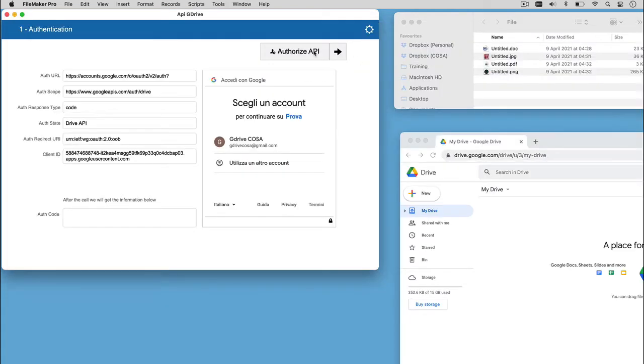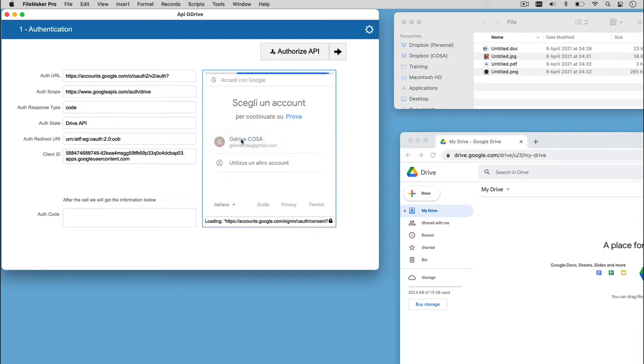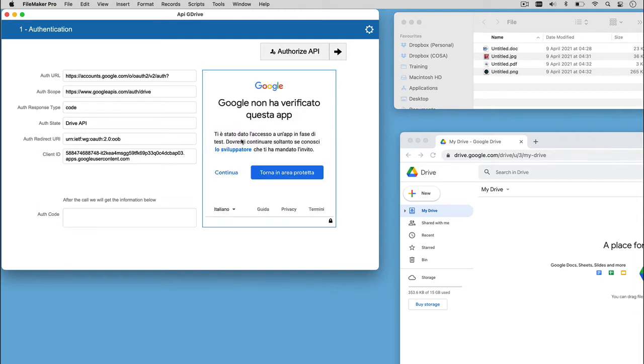Running the script in the web viewer will allow us to see the login page of Google and directly access the wizard that authorizes the use of the Google Drive API.